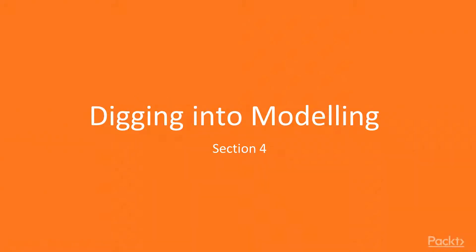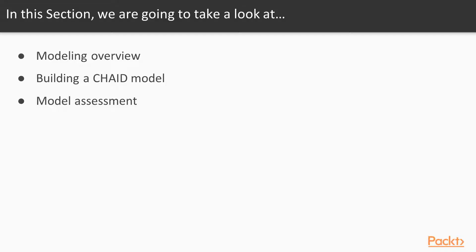Welcome to Section 4 of our course, where we're going to focus on modeling. Over the next three lessons, we're going to overview all of the modeling functionality in Modeler at a very high level. We're going to learn how to build a CHAID model and discuss the CHAID algorithm. And then finally, we're going to discuss model assessment.